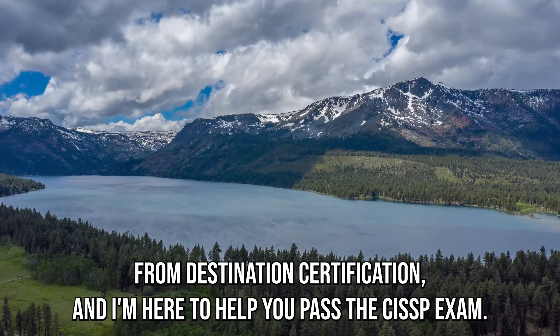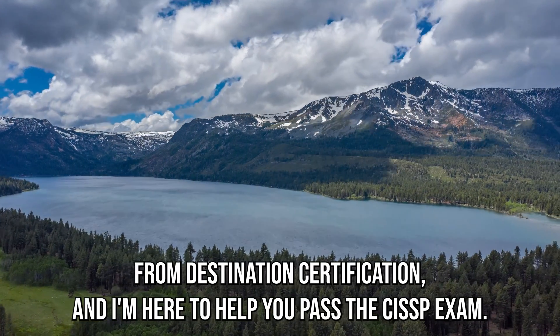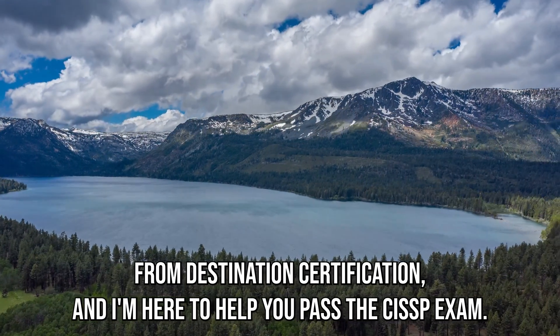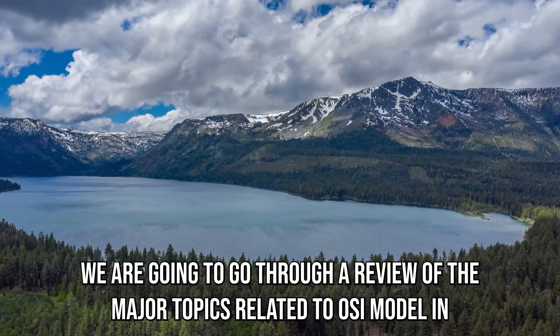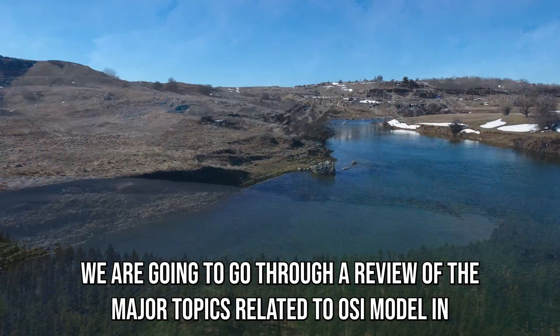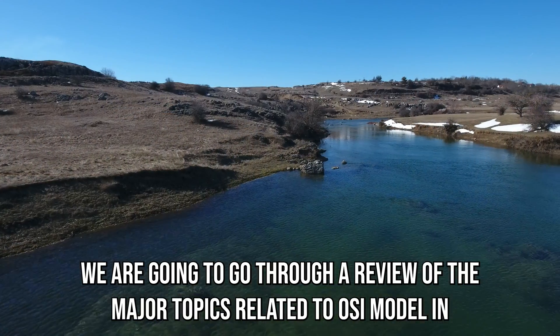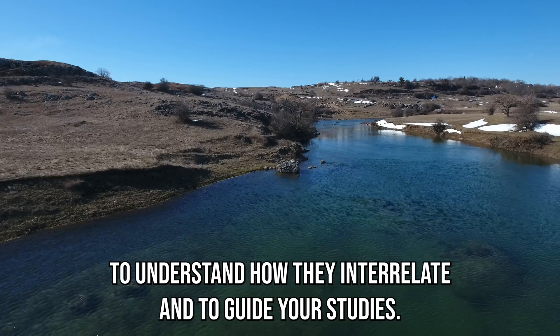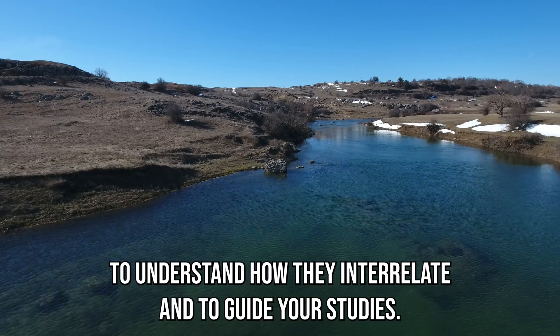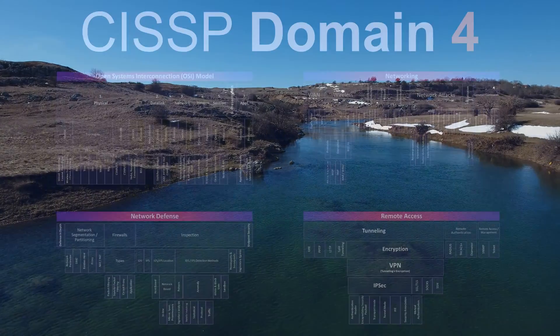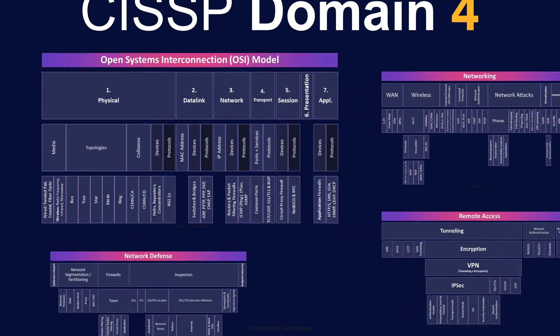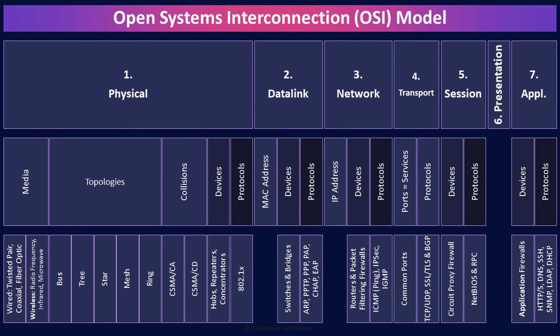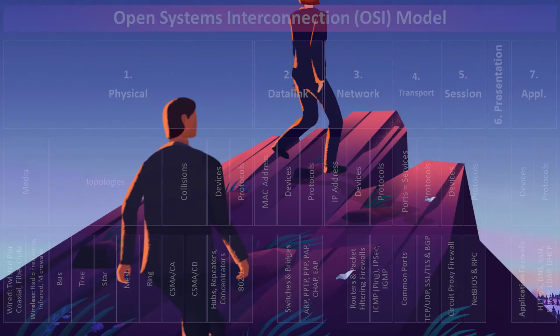Hey, I'm Rob Witcher from Destination Certification, and I'm here to help you pass the CISSP exam. We're going to go through a review of the major topics related to the OSI model in Domain 4 to understand how they interrelate and to guide your studies. This is the first of four videos for Domain 4. I've included links to the other mind map videos in the description below. These mind maps are one part of our complete CISSP masterclass.